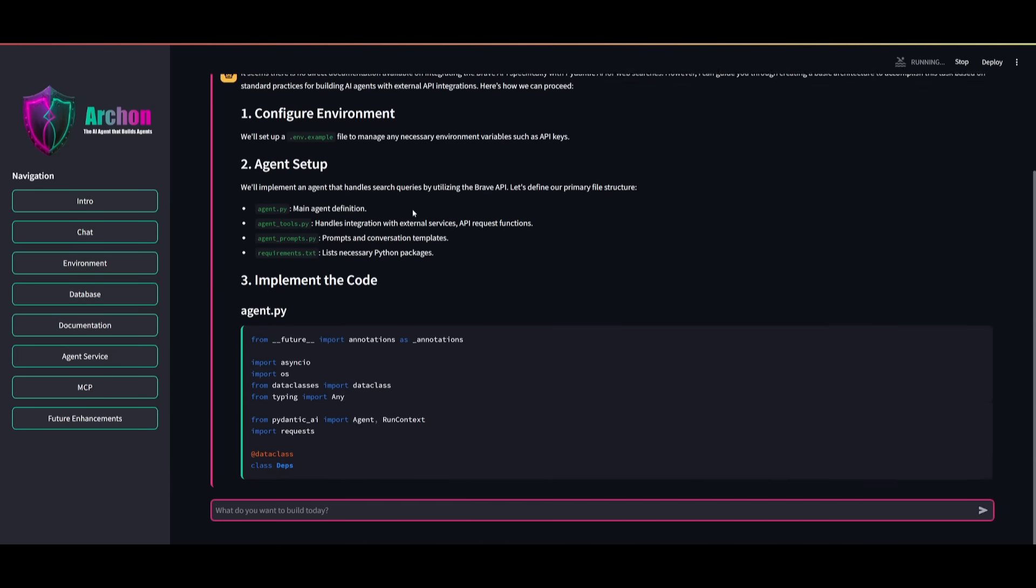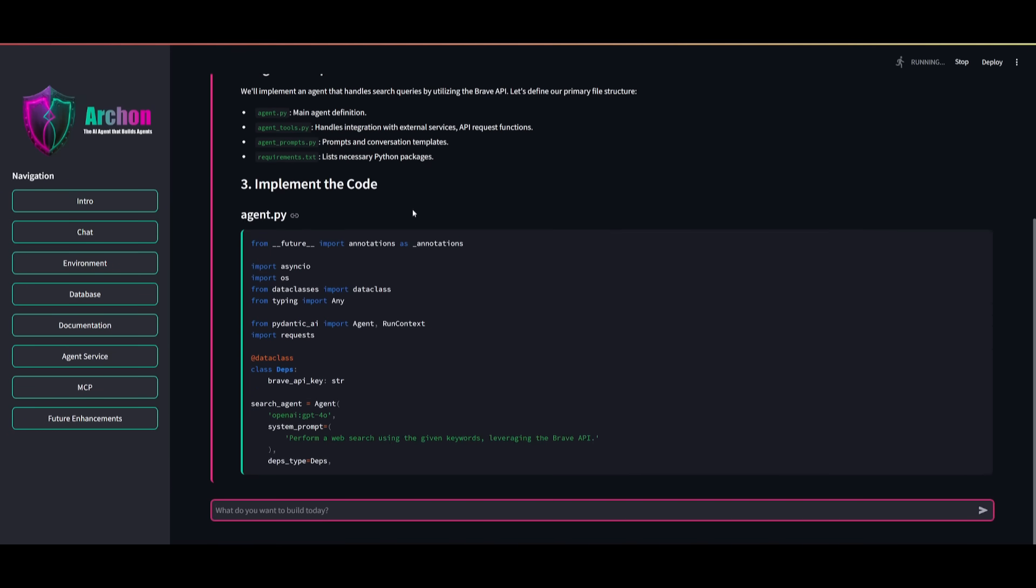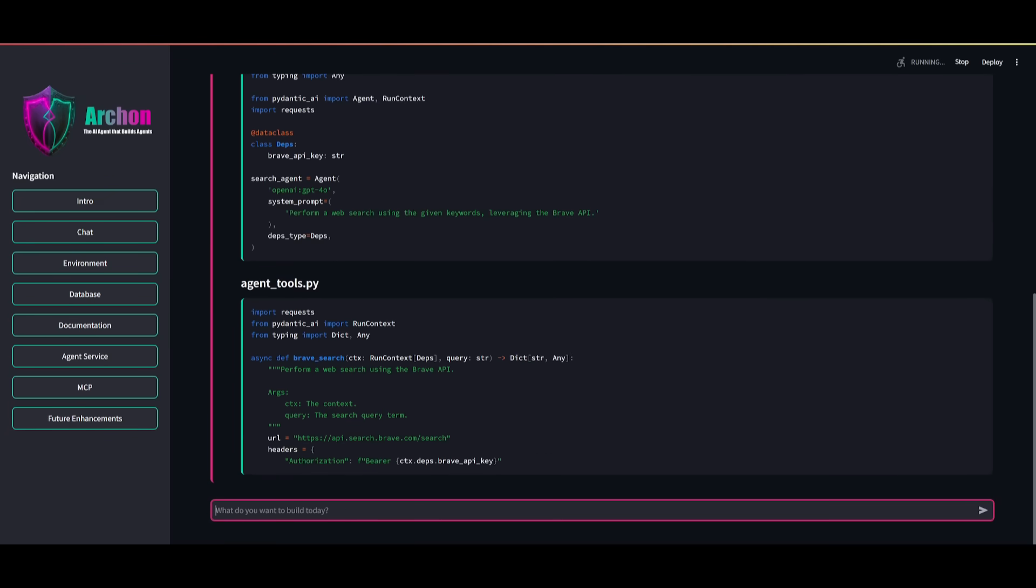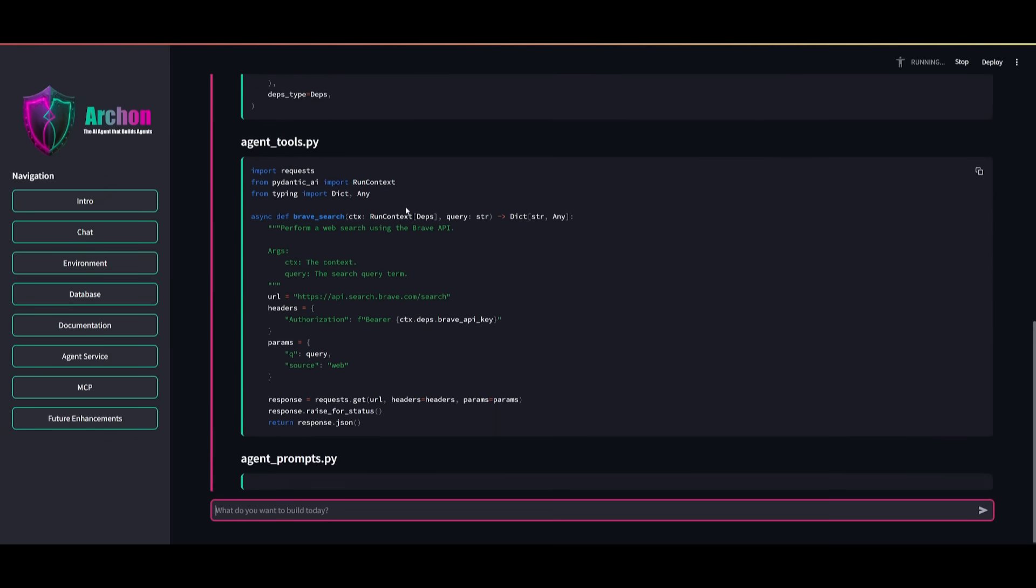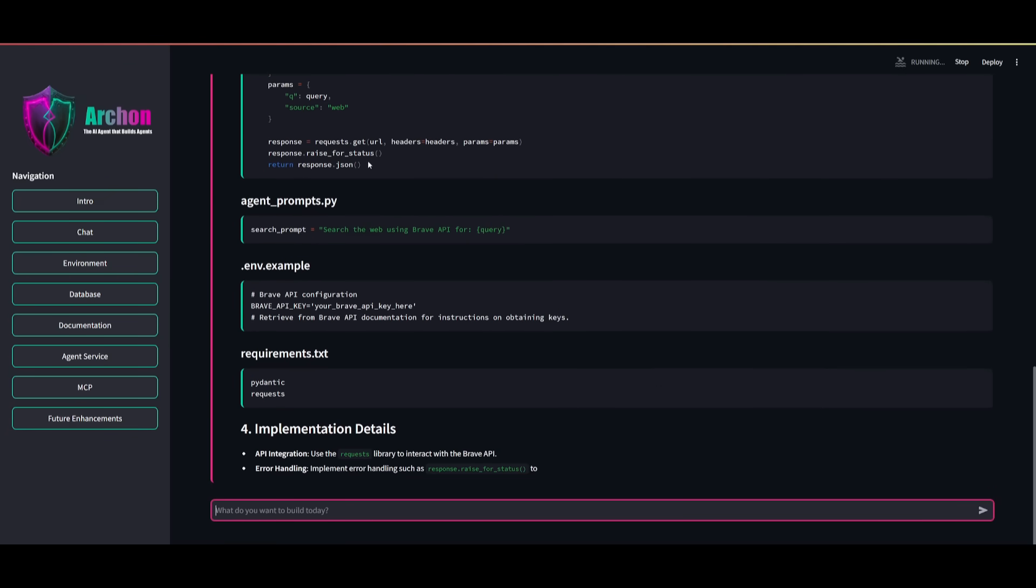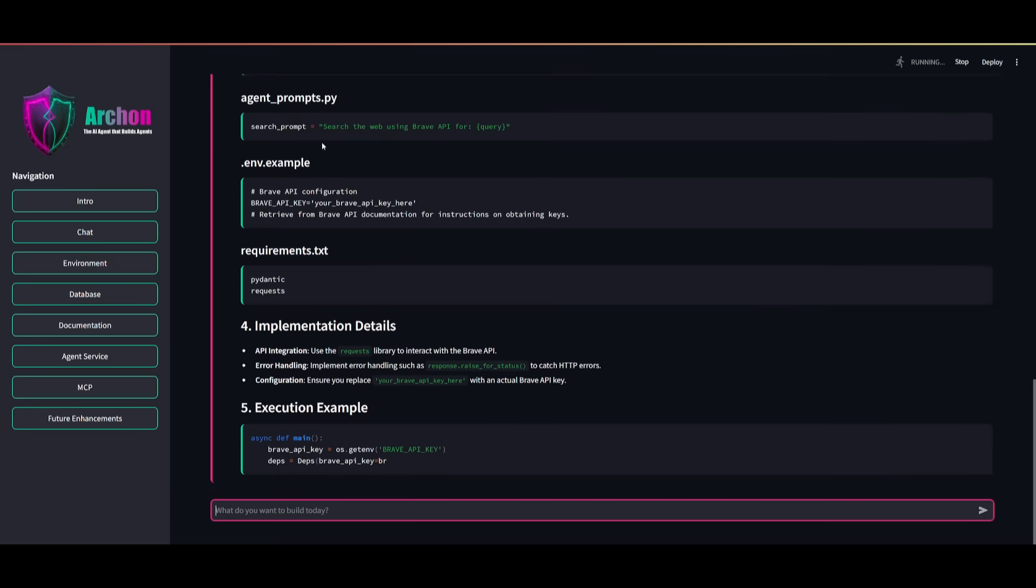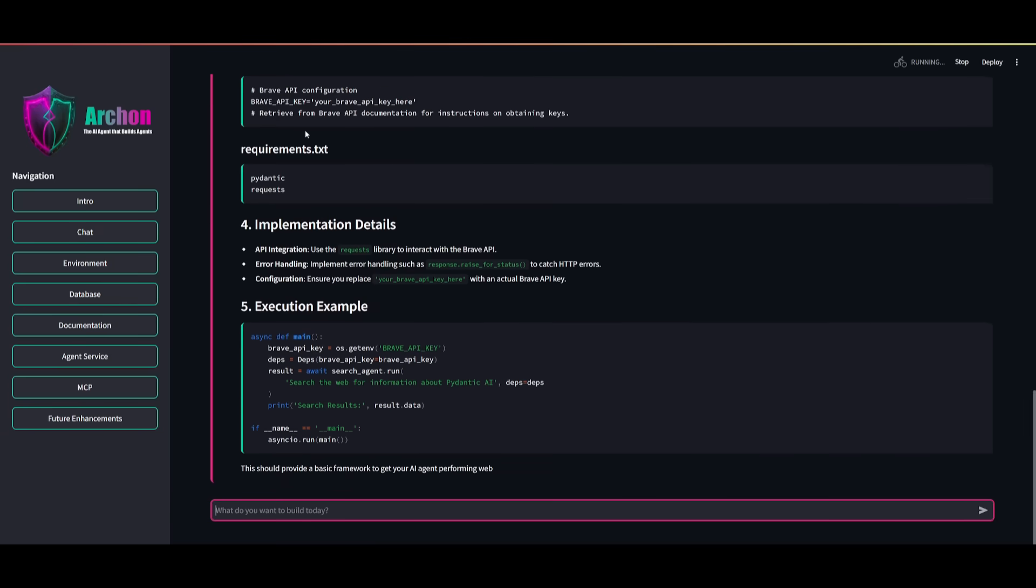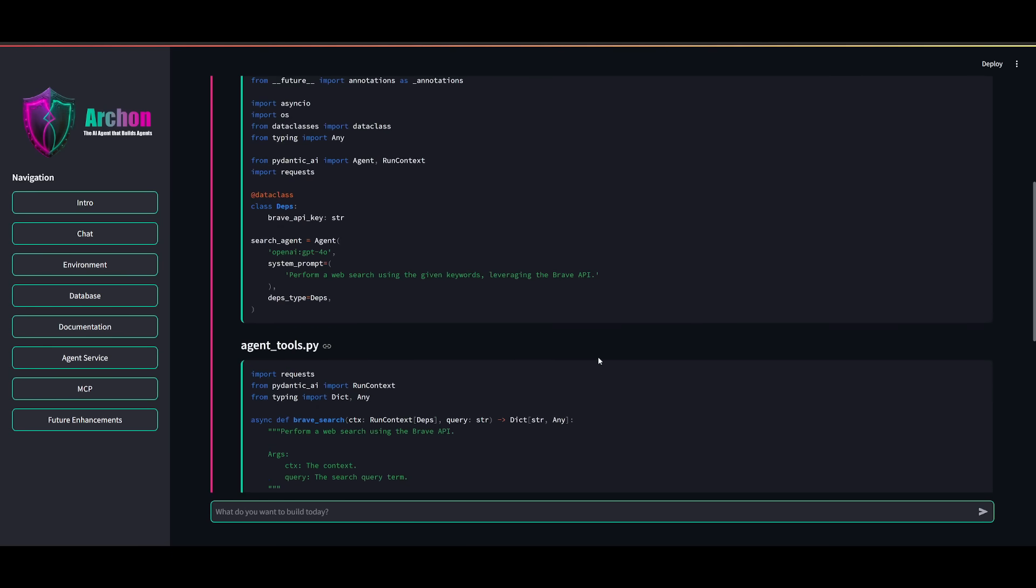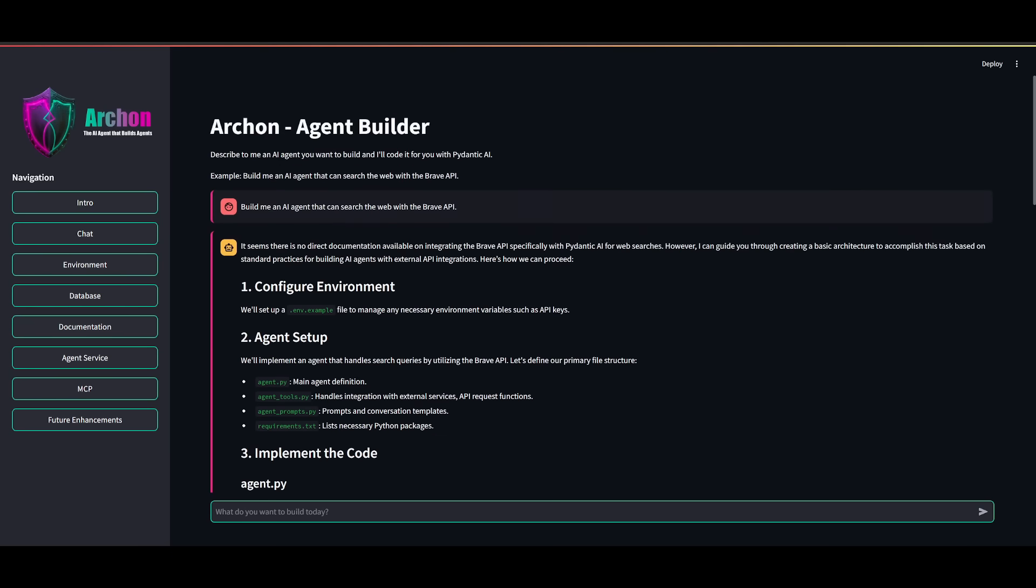And we can have Archon execute and build the AI agent that would execute this task for us. So you can see it is working on generating the code. And it's going to be able to build out this whole agent for us so that we can then use it and execute the task of using Brave. You may wonder, why even use something like this and not a chatbot?